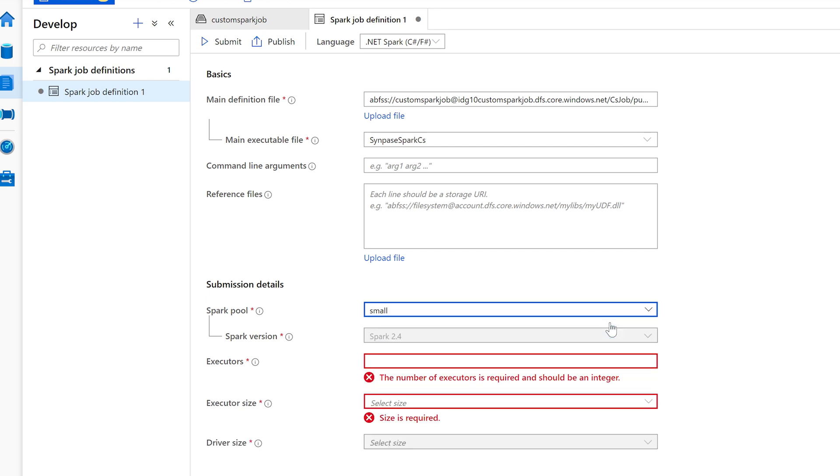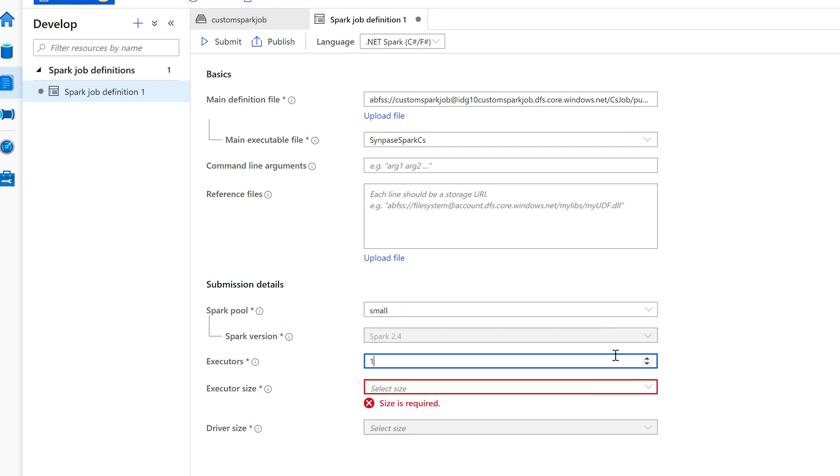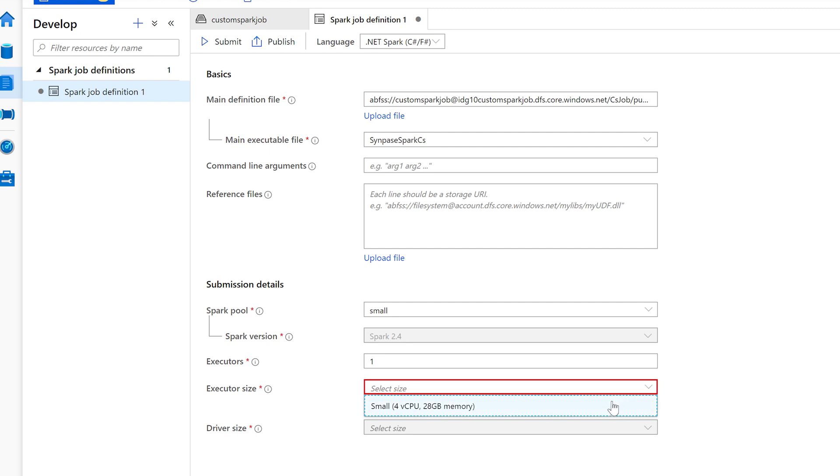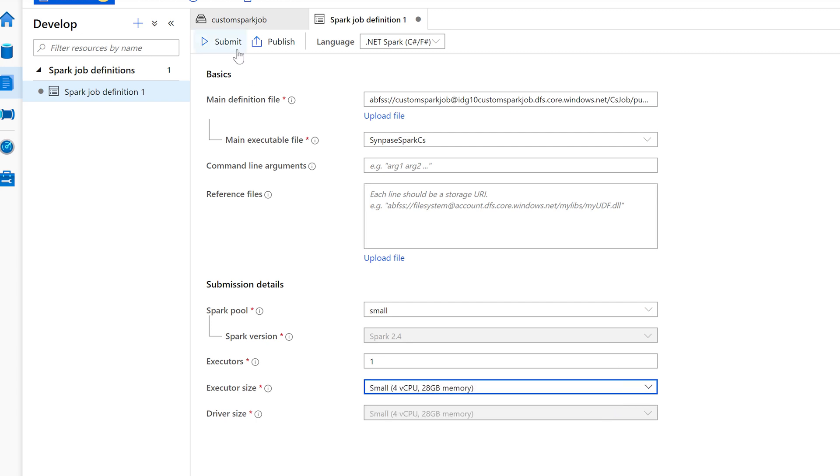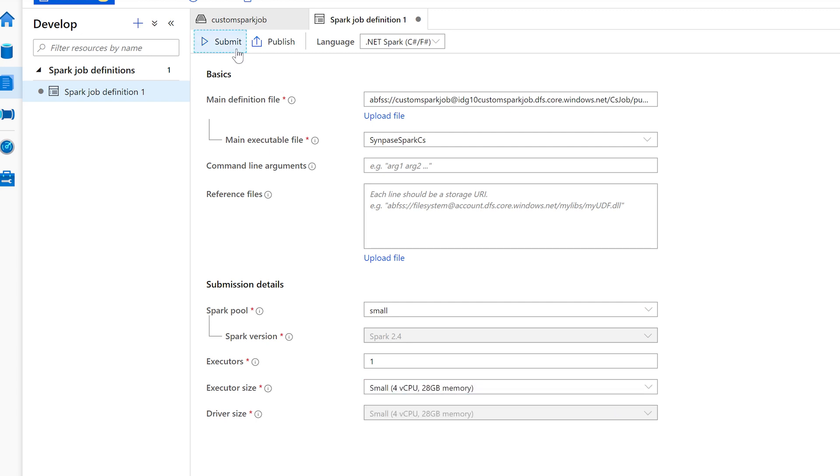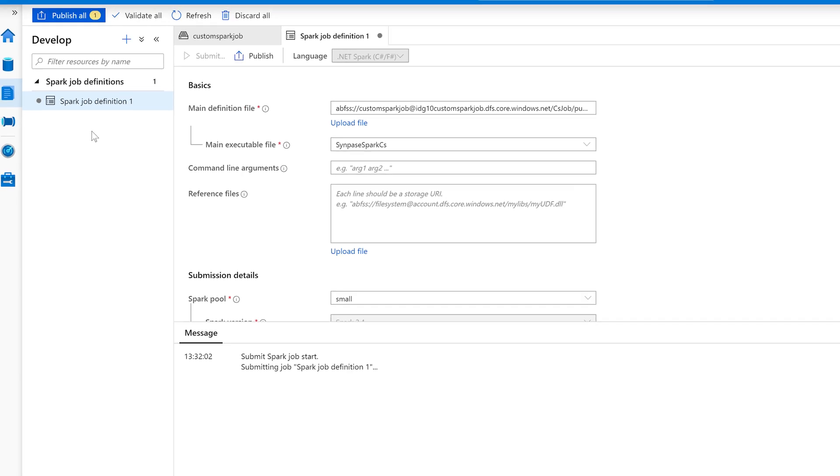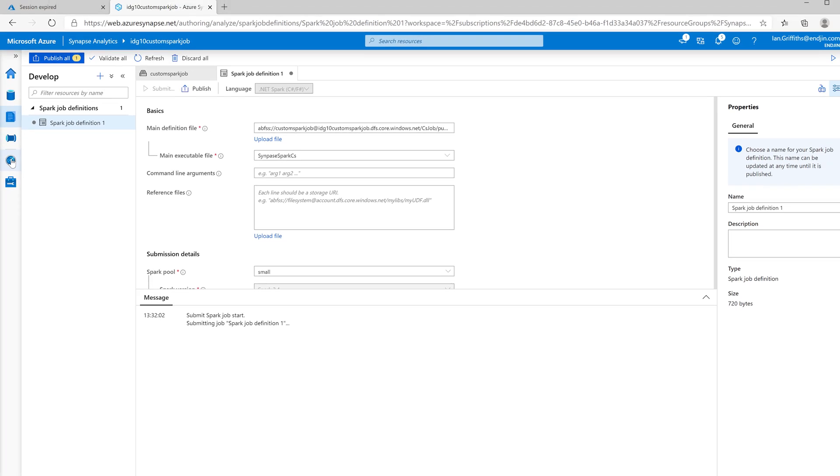And I've only got the one, how many executors it requires. I'm going to say one should be enough. And now we can click the submit button to ask Spark to try running this job. So that's been submitted. Now, my Spark cluster isn't actually running yet. So the first thing that's going to happen is that that will spin up and that's going to take a few minutes, but we'll go and look at the monitor anyway, because this will show us what's going on.